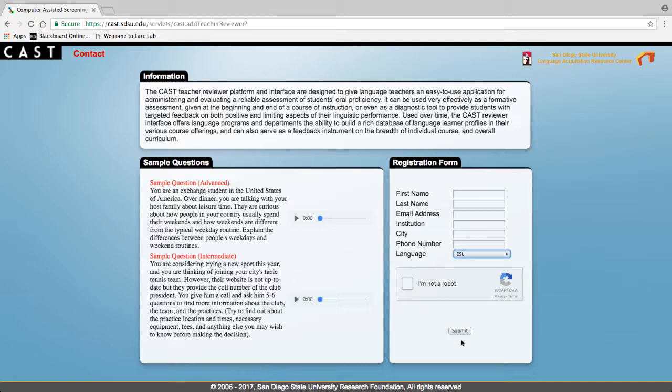Click on submit to complete the registration. An email will be sent to you with your username and password which you can use to log into your account.